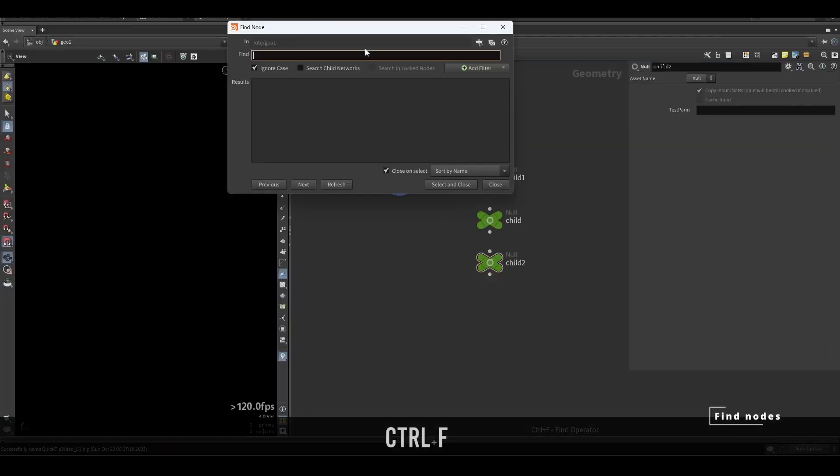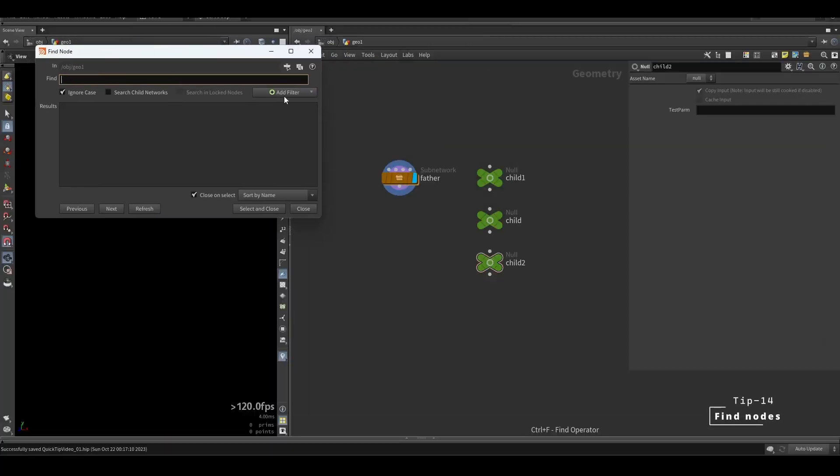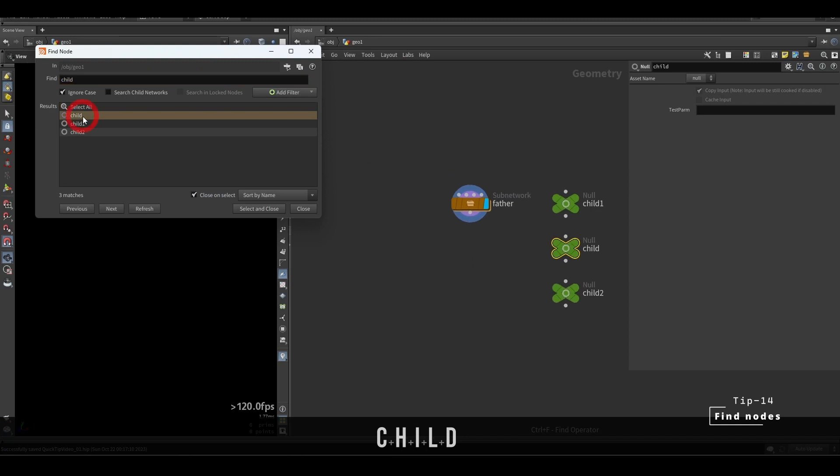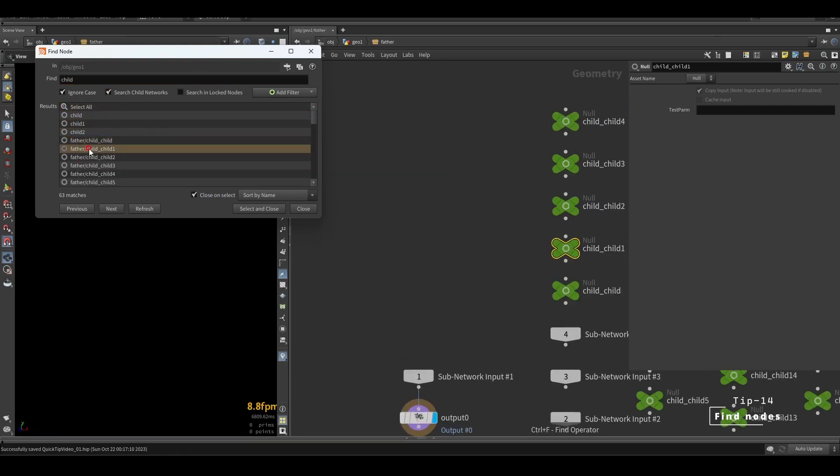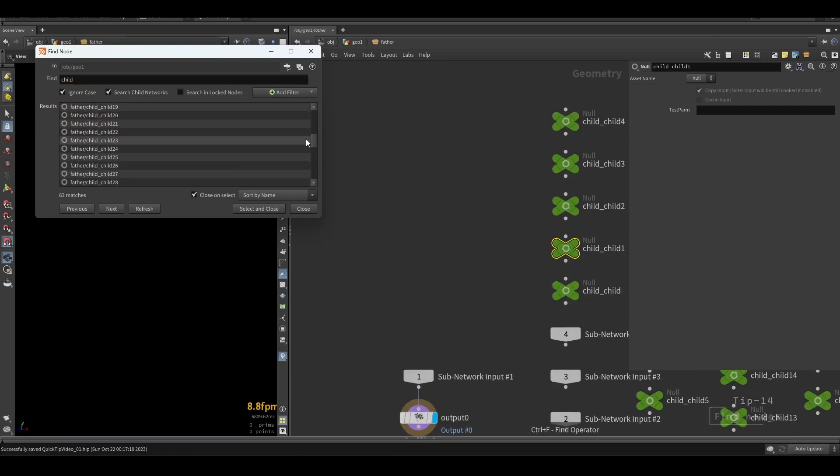You can hit Ctrl F and search for nodes. If you enable search child networks, it will search inside of all the child subnets and digital assets too.